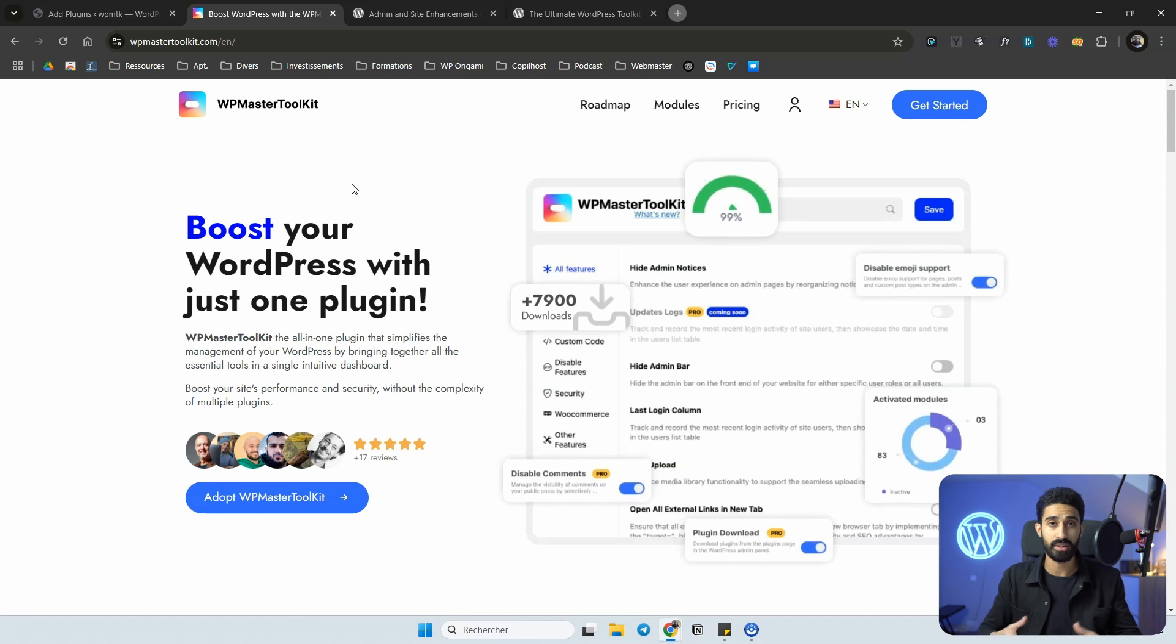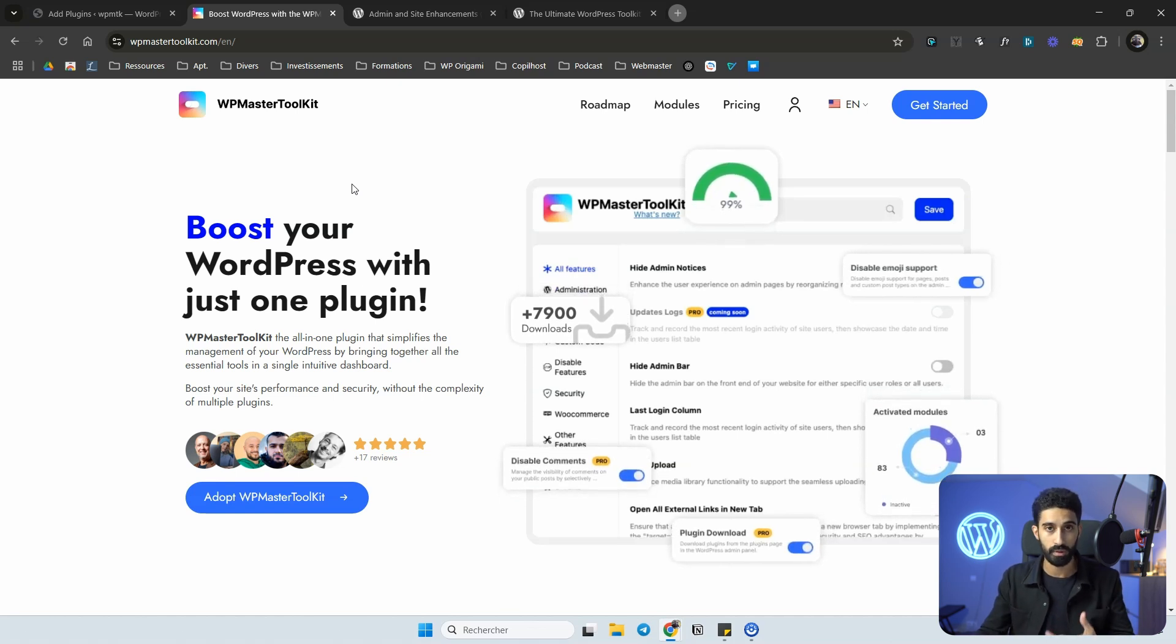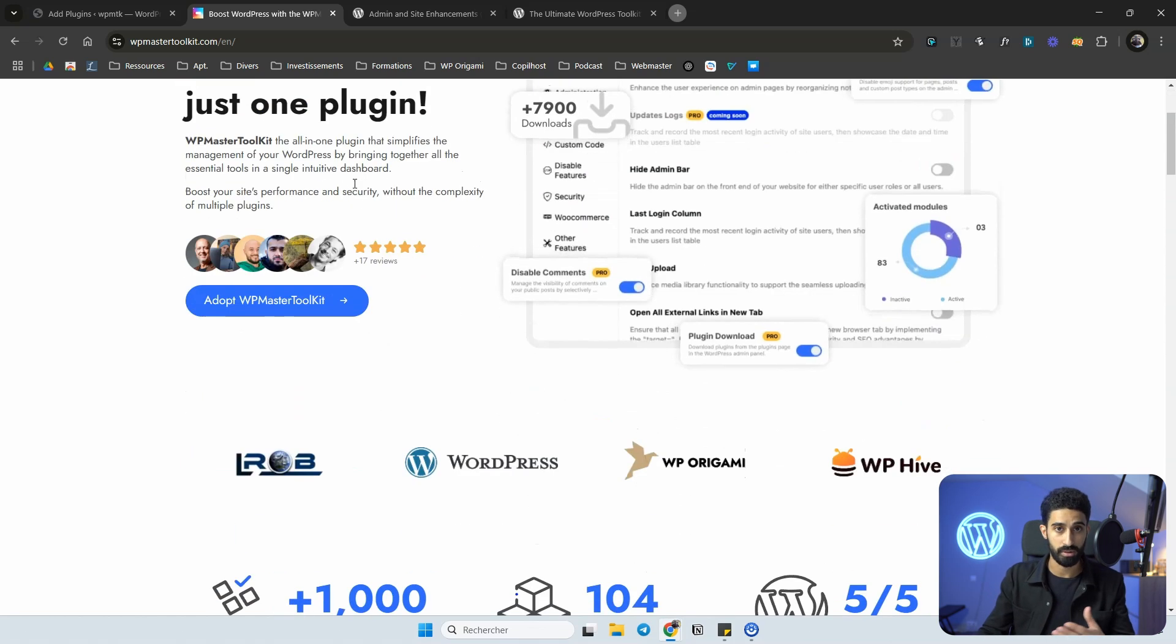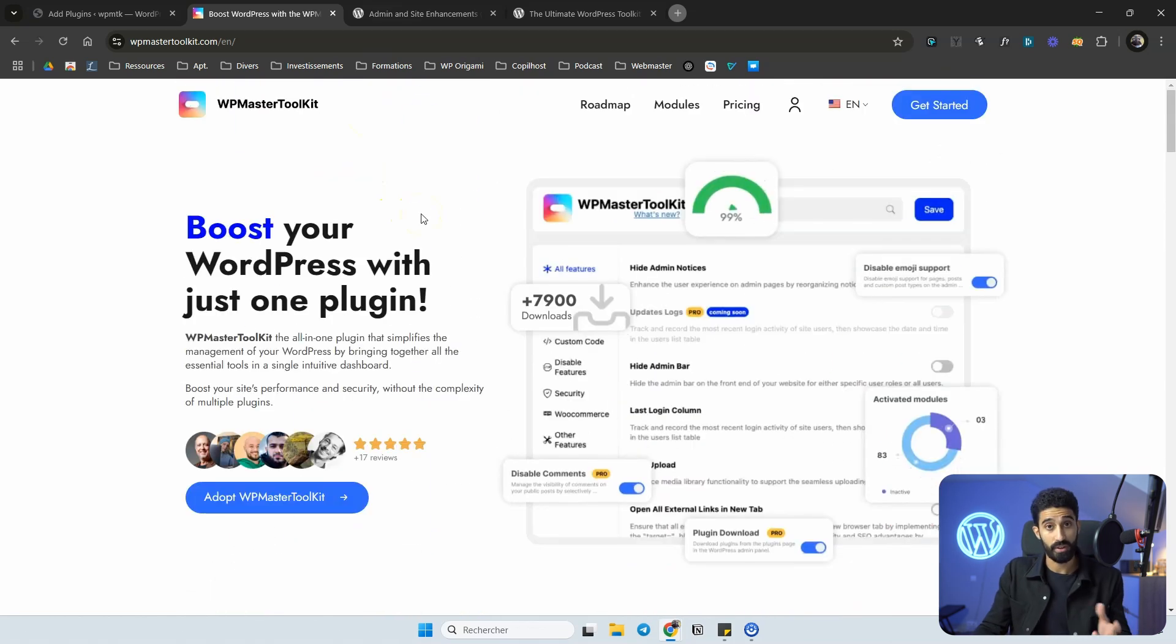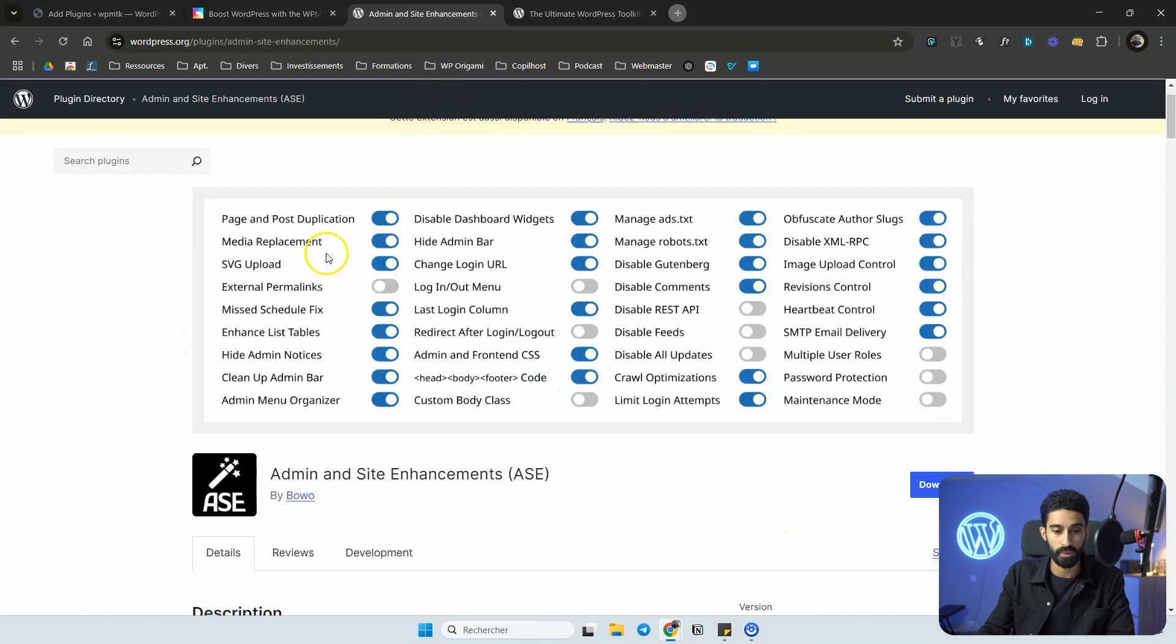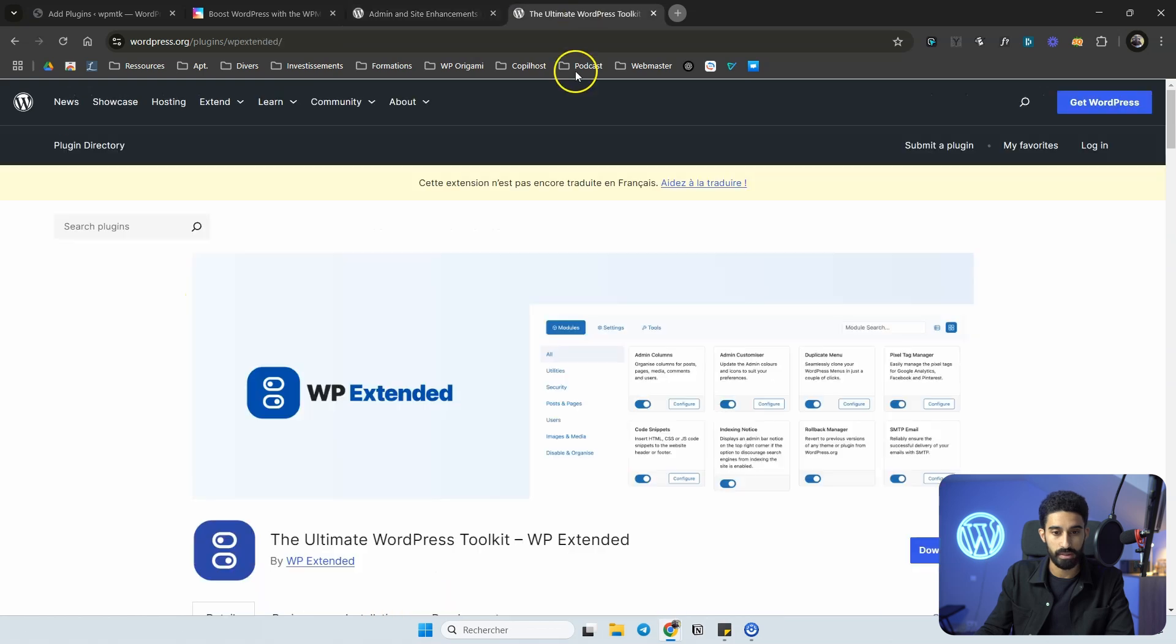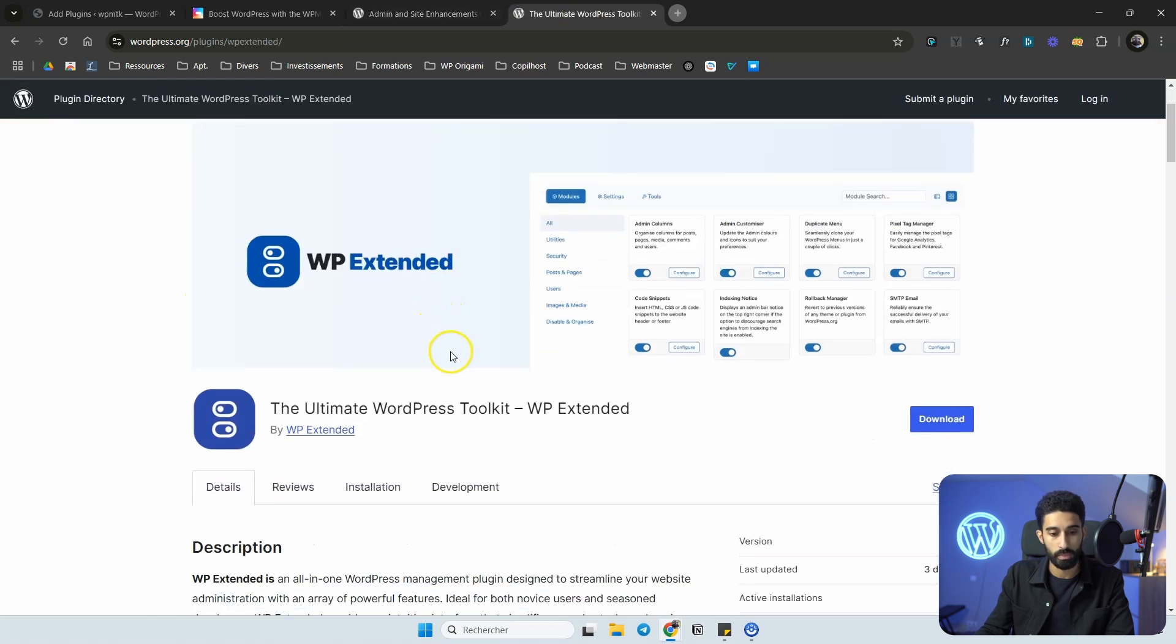You have basically dozens of features that you can enable or disable based on your needs. It's the type of plugin that works in a modular way, and you can turn on and off any features you want. If you do not activate most of the features, it means that it won't load and it won't slow down your website.